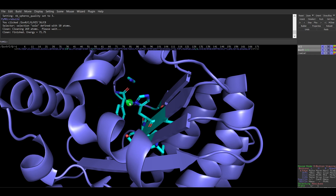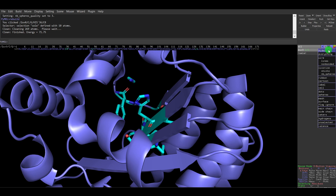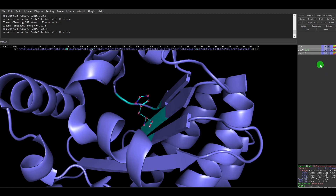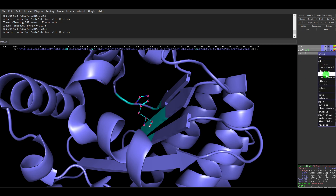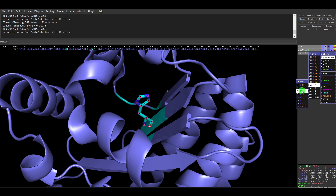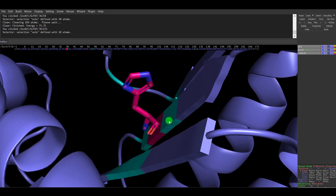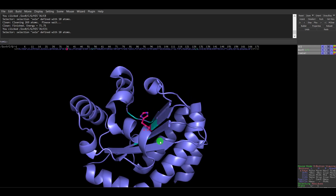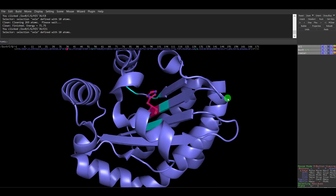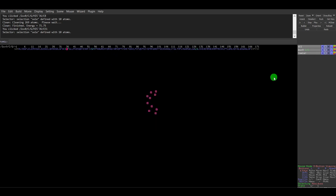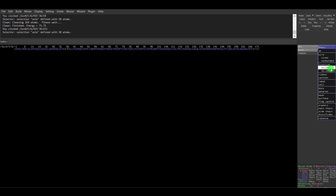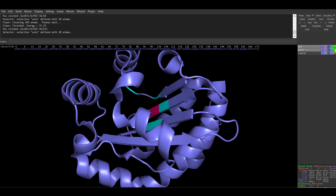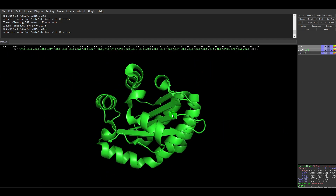Now I'll redo the visualization. I'll go to 'A', Hide, then Sticks so nothing extra is visible. Then I select the mutated residue, show it in stick format, and change its color back to the color I was using previously. The residue is now in a better orientation than before. I'll then select all, hide everything, show everything in cartoon mode, and color by chain.